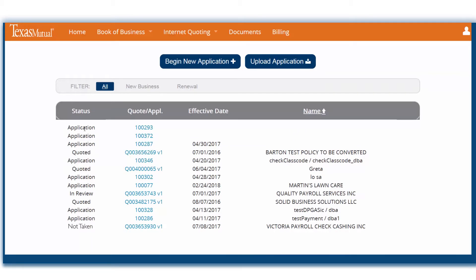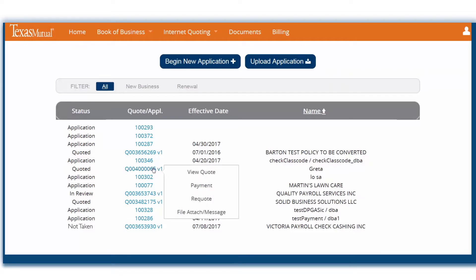Each quote has a status associated with it. Application means that it hasn't been submitted. In Review reflects that our underwriters are currently reviewing the application. Quoted means a quote has been provided. Not Taken represents that Texas Mutual offered a quote, but the applicant did not purchase the coverage. To take action on an existing quote or application, you can hover over the number to view, pay, re-quote, and attach a file or send a message to the underwriter.